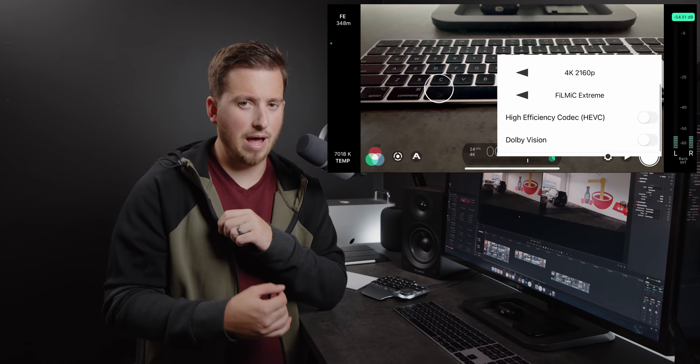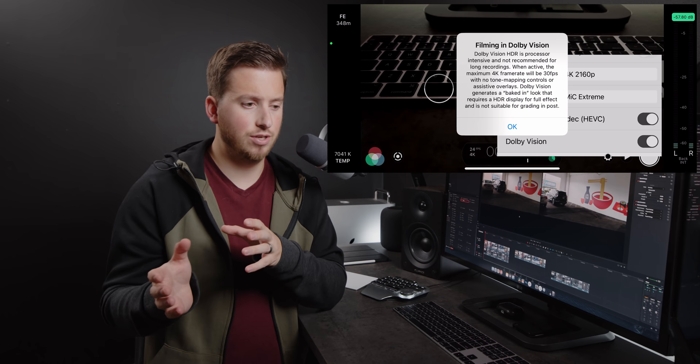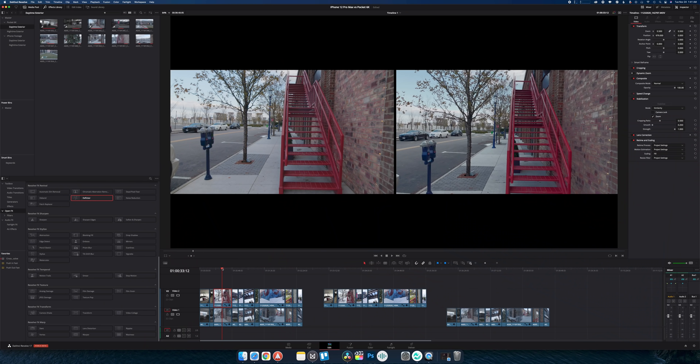I was using the largest sensor on the Pro Max which is the 26mm, basically the main wide angle lens. On the Blackmagic I was shooting in 6K B-RAW and for the phone we were filming in Dolby Vision through the Filmic Pro app. Just got the update to support Dolby Vision and the H.265 codec which is super awesome.